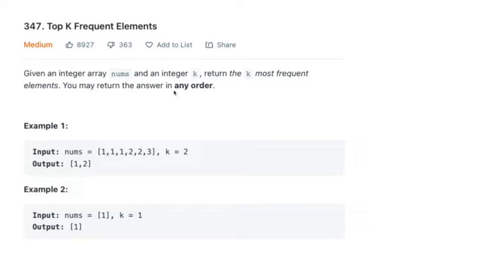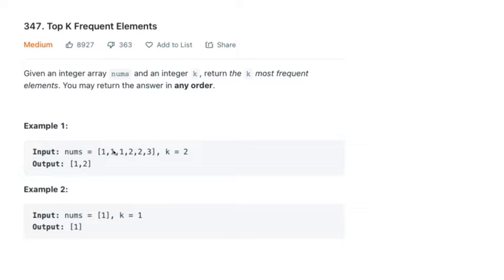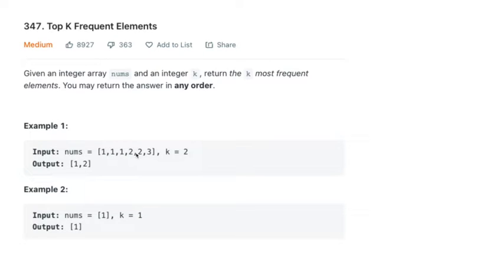Given an integer array, an array of numbers, and an integer k, in this example we have two, return the k most frequent elements. And we can return it in any order. So if we look at this example, given our input of 1, 1, 1, 2, 2, 3, what are the top two most frequent appearing elements? Just eyeballing it, 1 occurs 3 times, 2 occurs 2 times, and 3 occurs 1 time. So the top two most popular elements here would be 1 and 2.